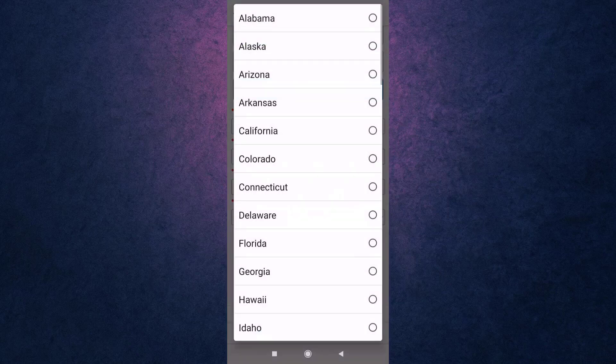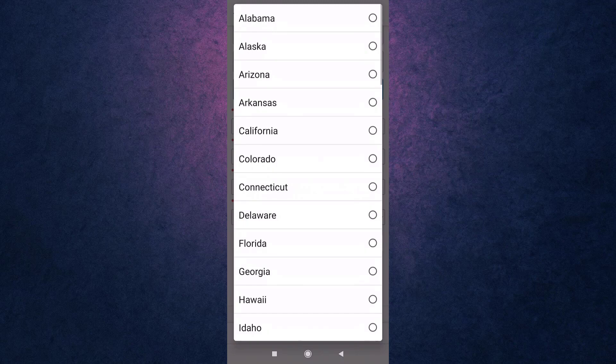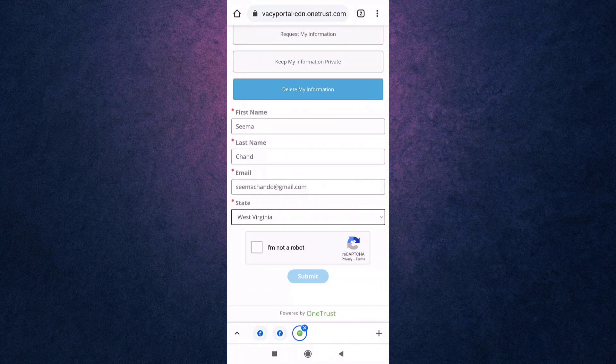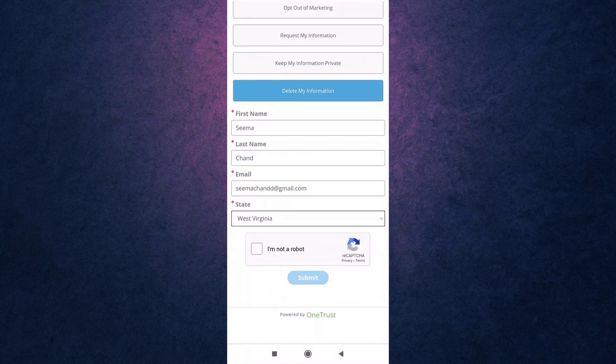And at last, select your state, then tap on the square box which is in front of I Am Not a Robot. When you are done, tap on Submit.